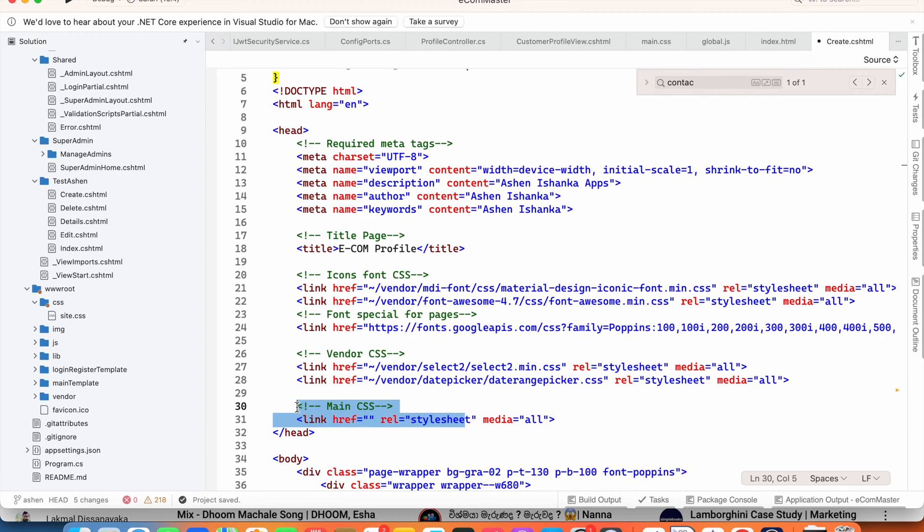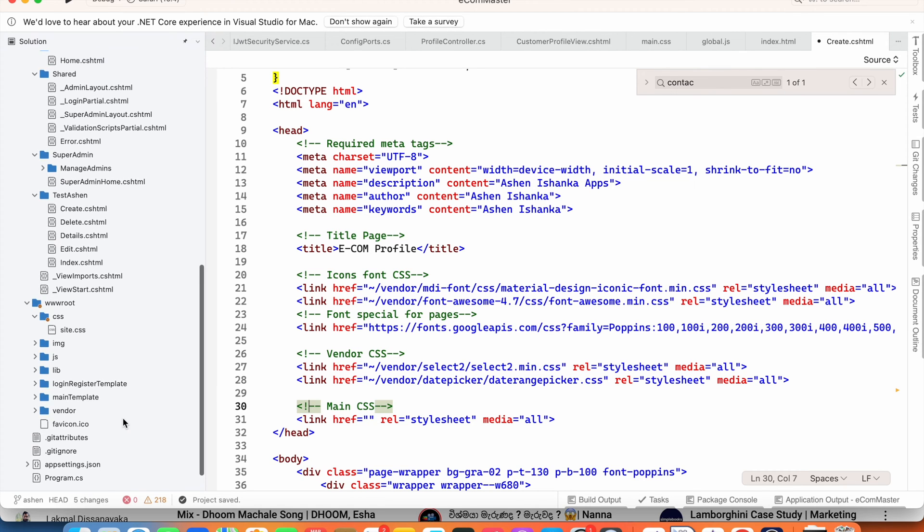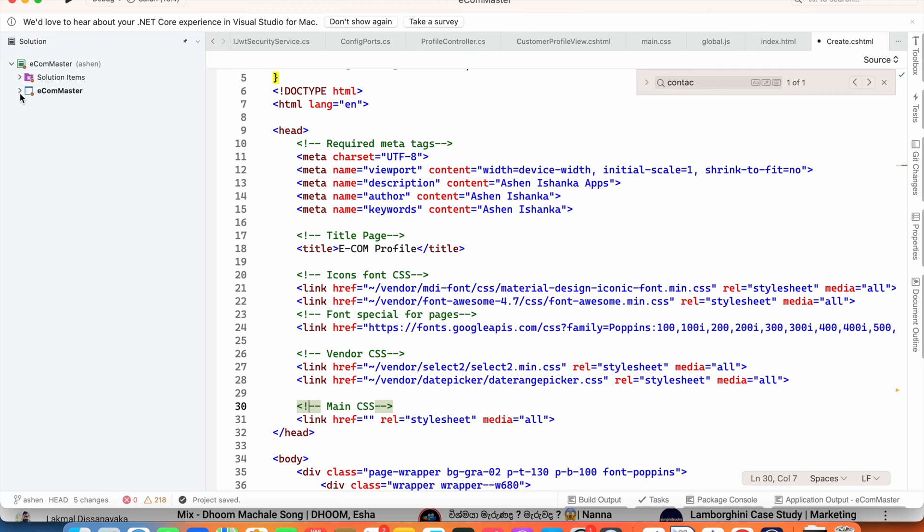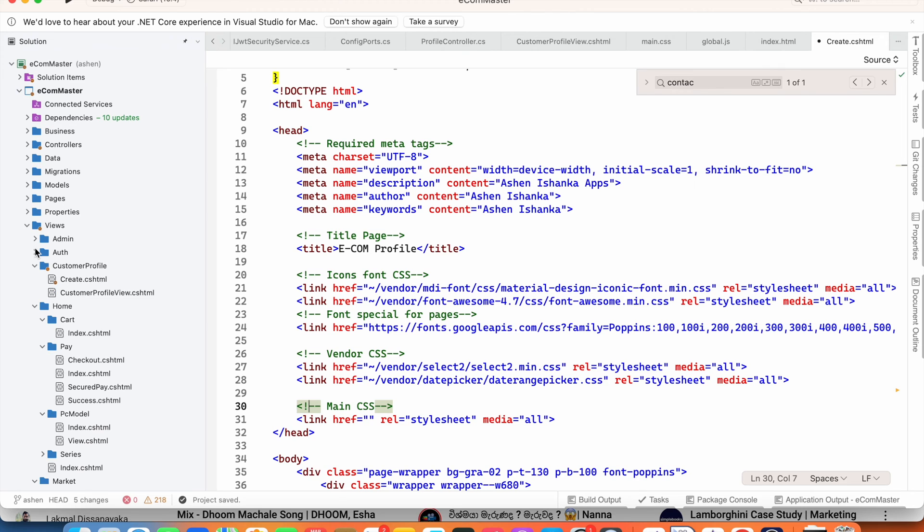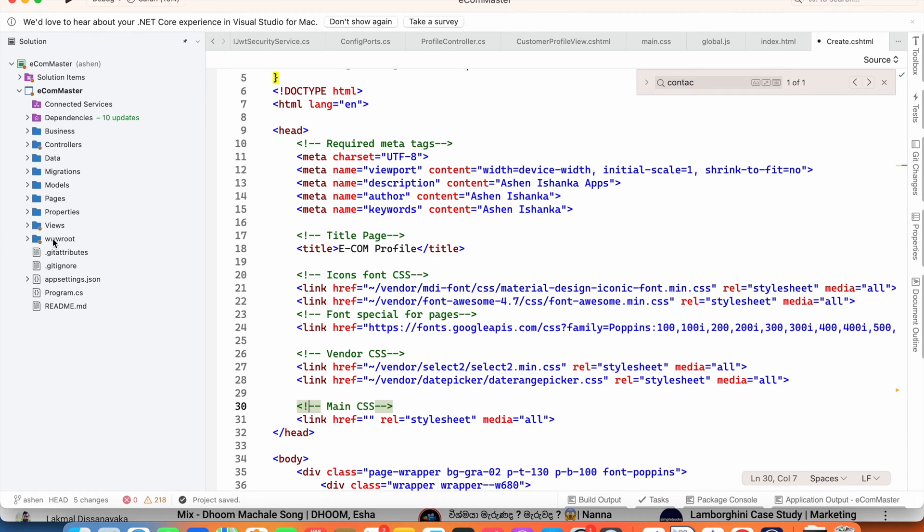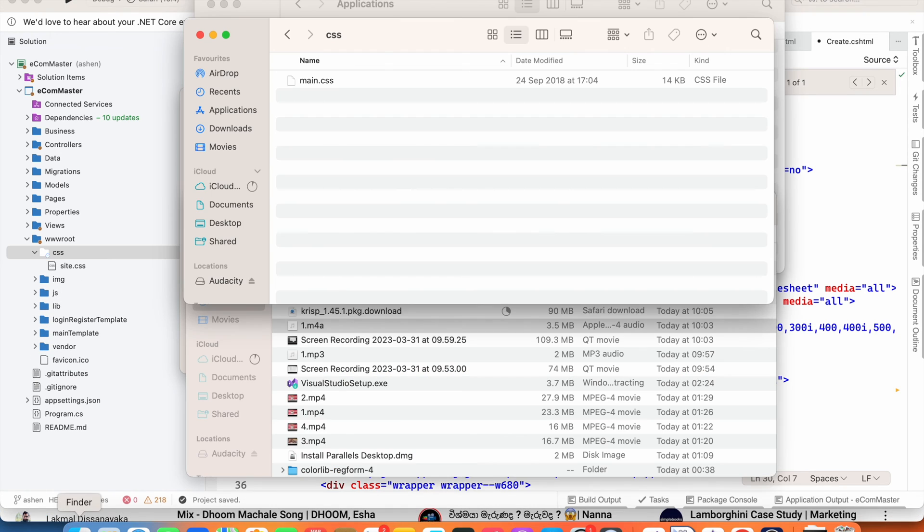HTML. So the thing is, where do we have to put our CSS file? For that, in your project you will see this wwwroot folder. Inside that you will see this CSS folder. So all you have to do